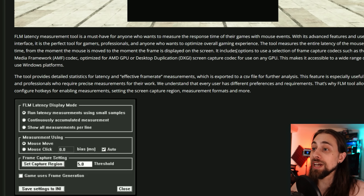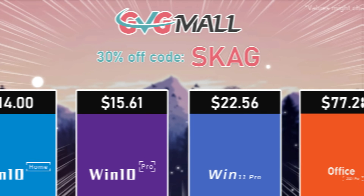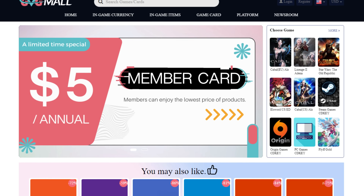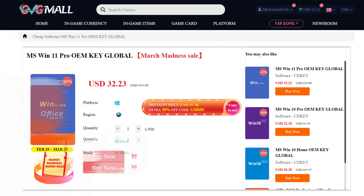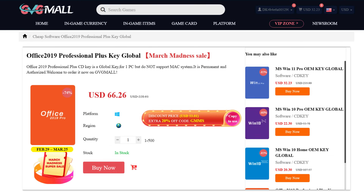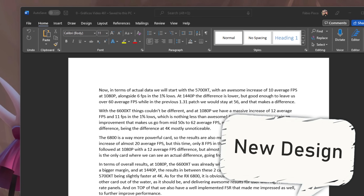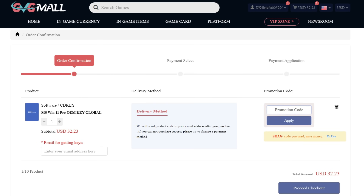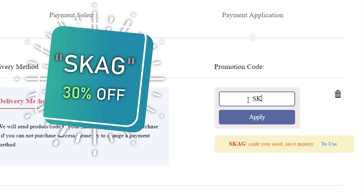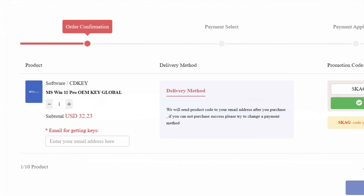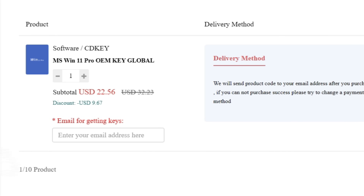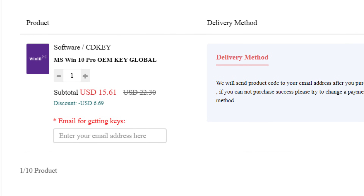If you want to optimize the Windows experience, GVGMO brings you lots of software deals like Windows 10, Windows 11, and Office 2019 or 2021. You can use my SKG discount code for 30% off — getting a Windows 11 serial key for $22 and Windows 10 for only $15.